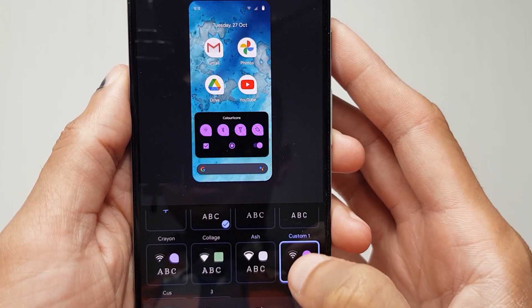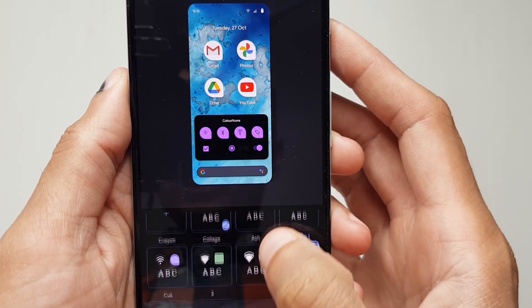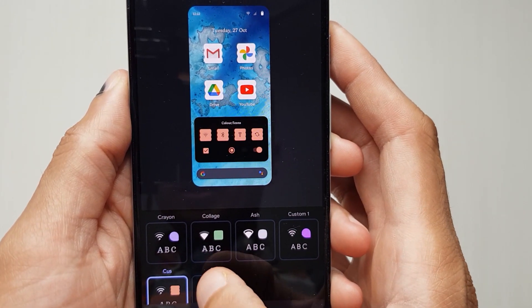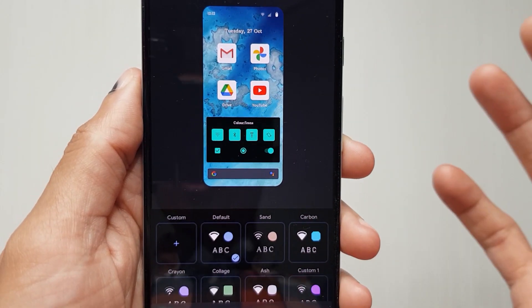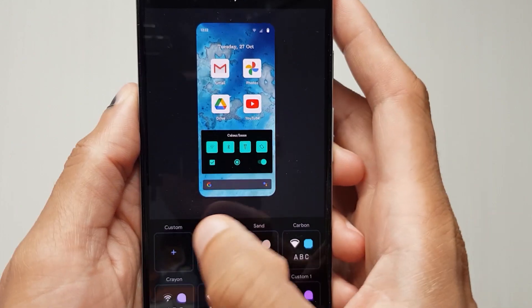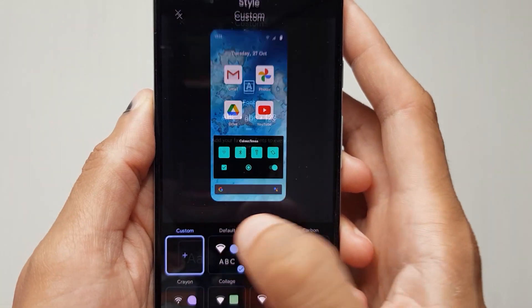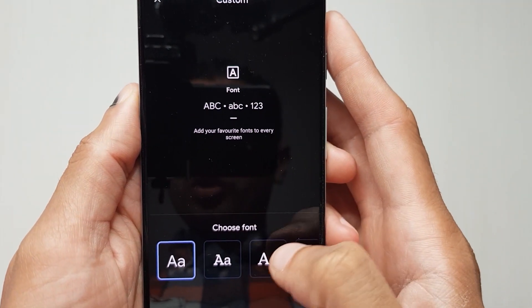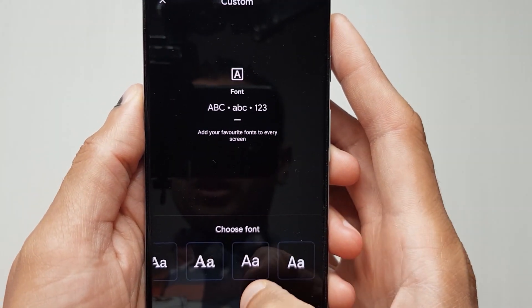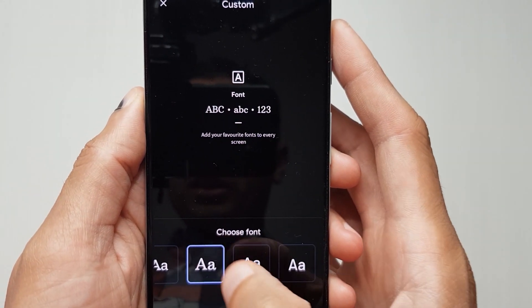I reckon every Android device should have this. So if you want to customize, click on 'Custom' and you get to choose the font.